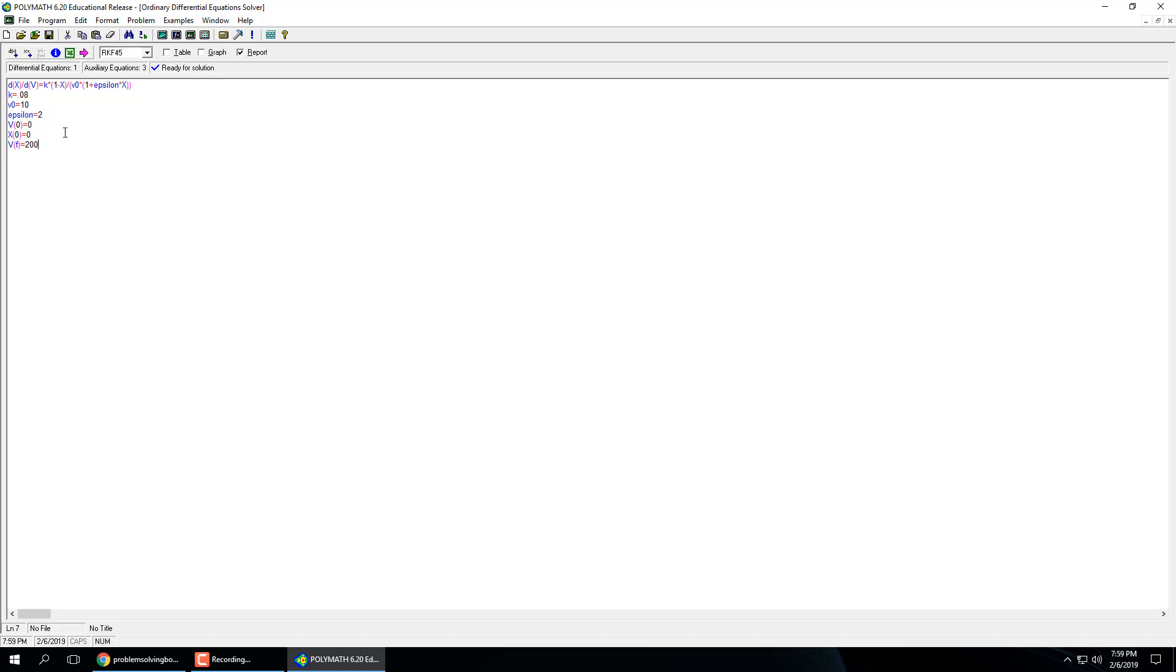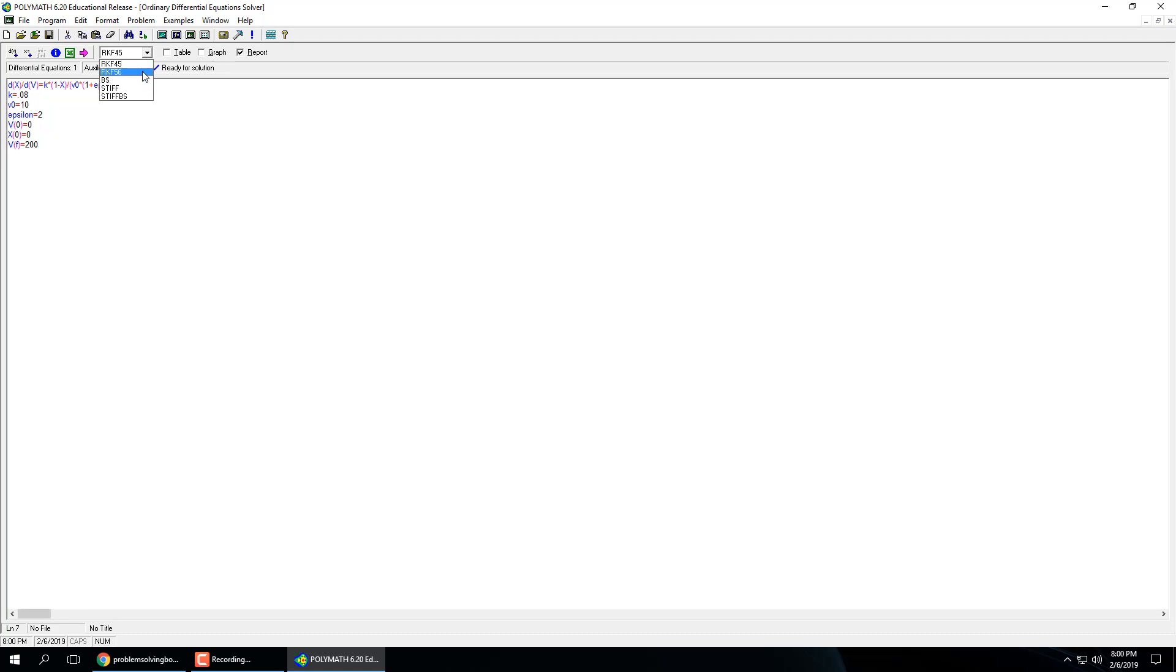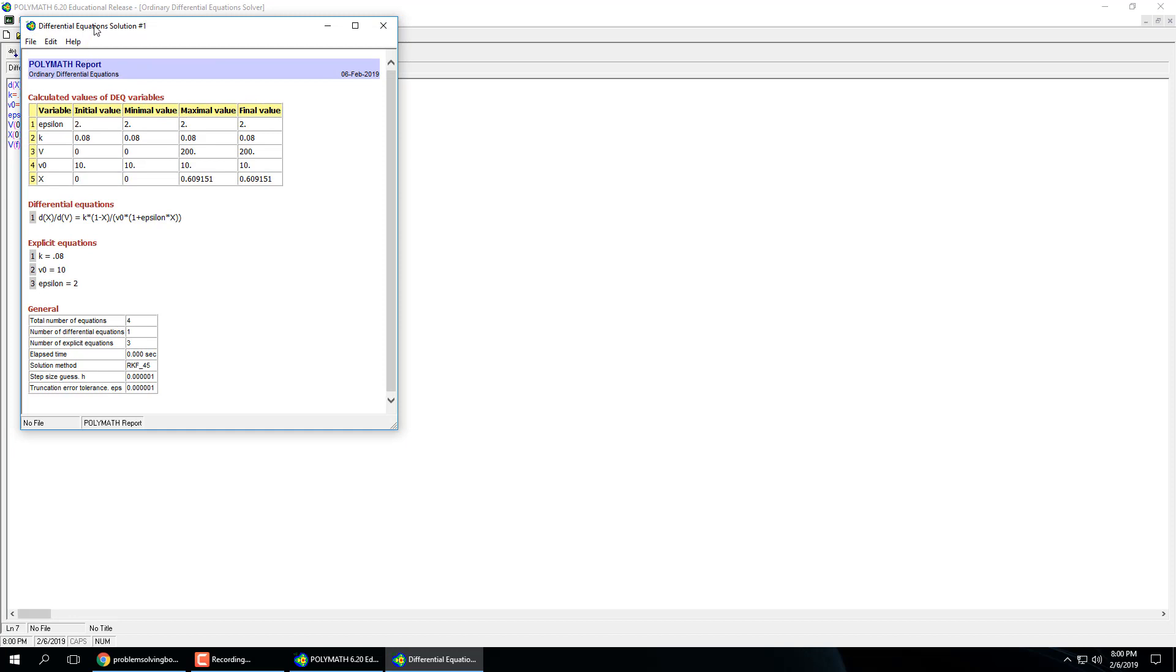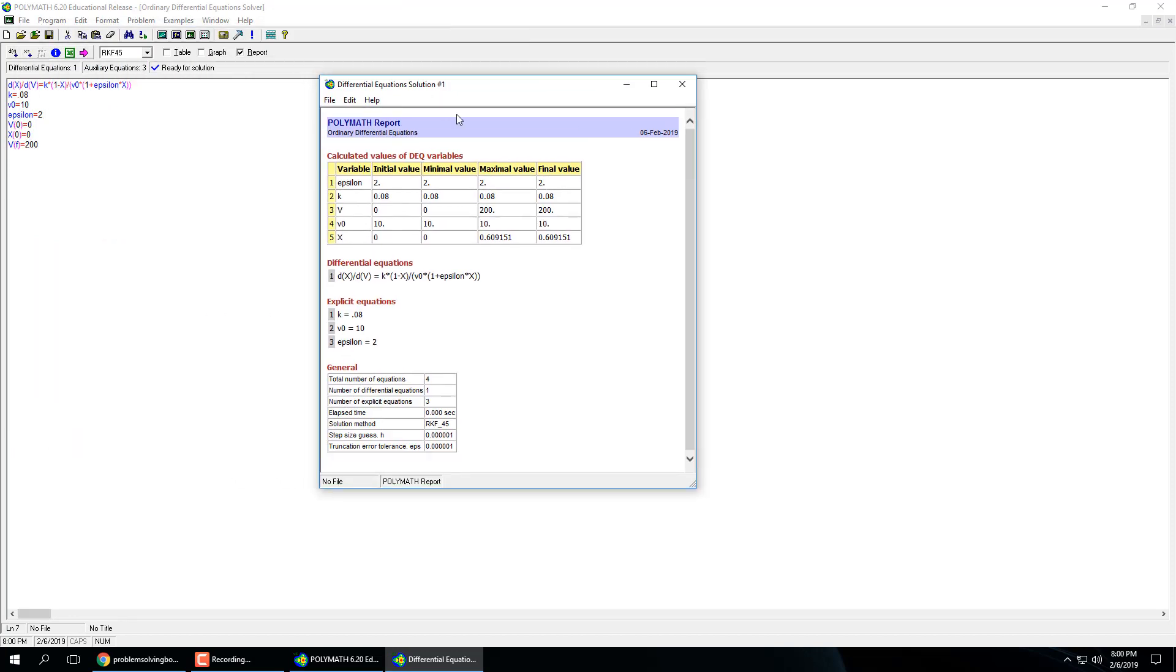So when we do that, and everything is defined, and we're able to run it, this little solve button pops up pink. And you can run, just like in MATLAB, different types of ODEs. If you have something stiff, or you run on RK40, or Runge-Kutta method, 454 or 56, you can do that. And so if we hit run, it'll give us this little printout, and x, our variable for conversion, our maximum value is 0.6, which happens to be our final value as well.